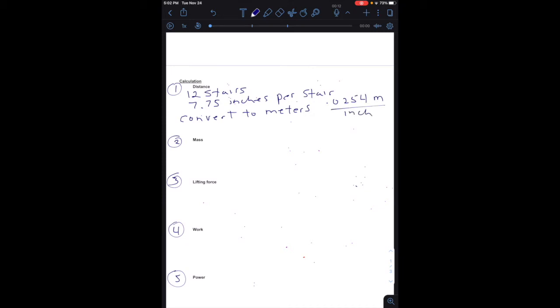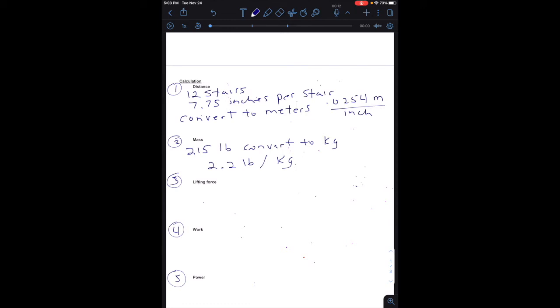Okay, the mass. I gave you the mass is 215 pounds. Convert to kilograms, 2.2 pounds per kilogram, so you can do that conversion. Okay, the amount of lifting force that you have. For this part you're calculating the lifting force, the force of gravity that you have to overcome in order to move up the stairs. So that will be your mass in kilograms times 9.8, which is the acceleration due to gravity.